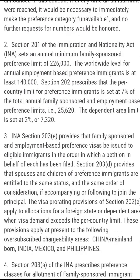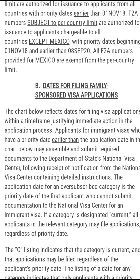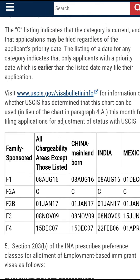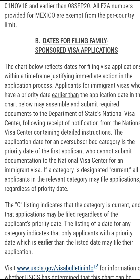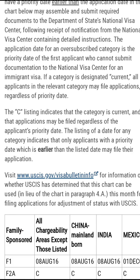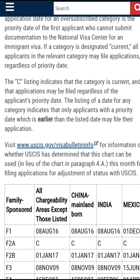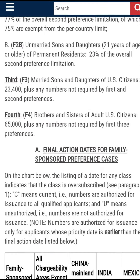Now let's look at the date for filing family-sponsored applications — that's the second chart. When you are qualified and when the National Visa Center is ready to process your case, they will let you know that you can start gathering documents and pay the required fees. On this chart, those who are available are those whose priority date is earlier than the dates shown on the chart, same as for the first chart.